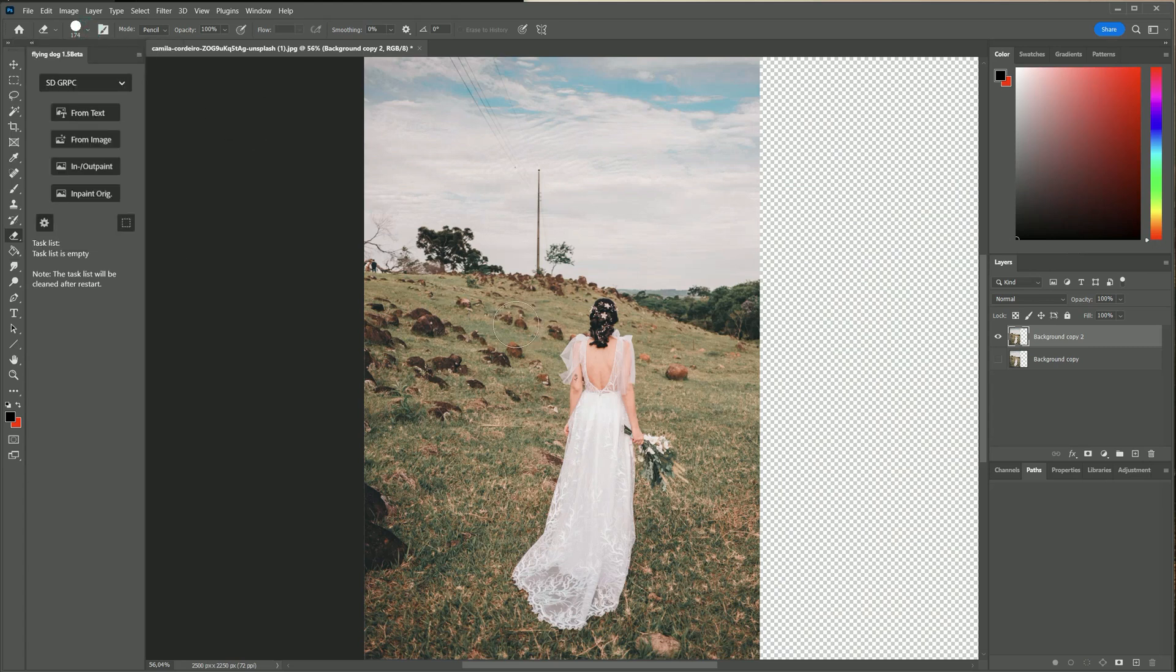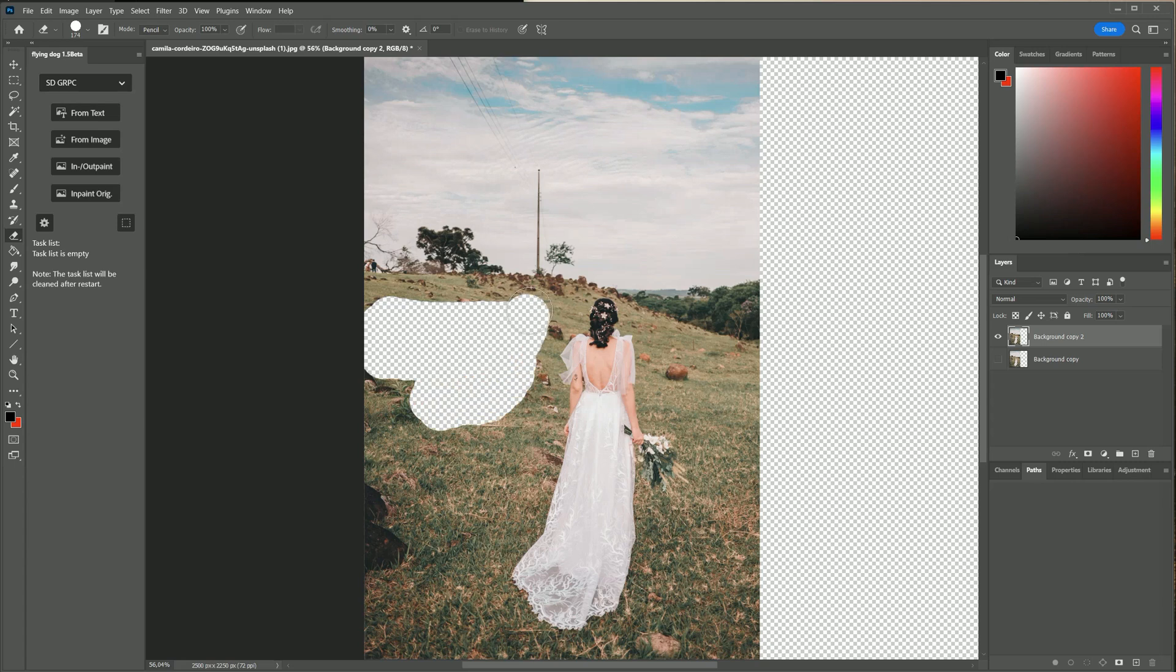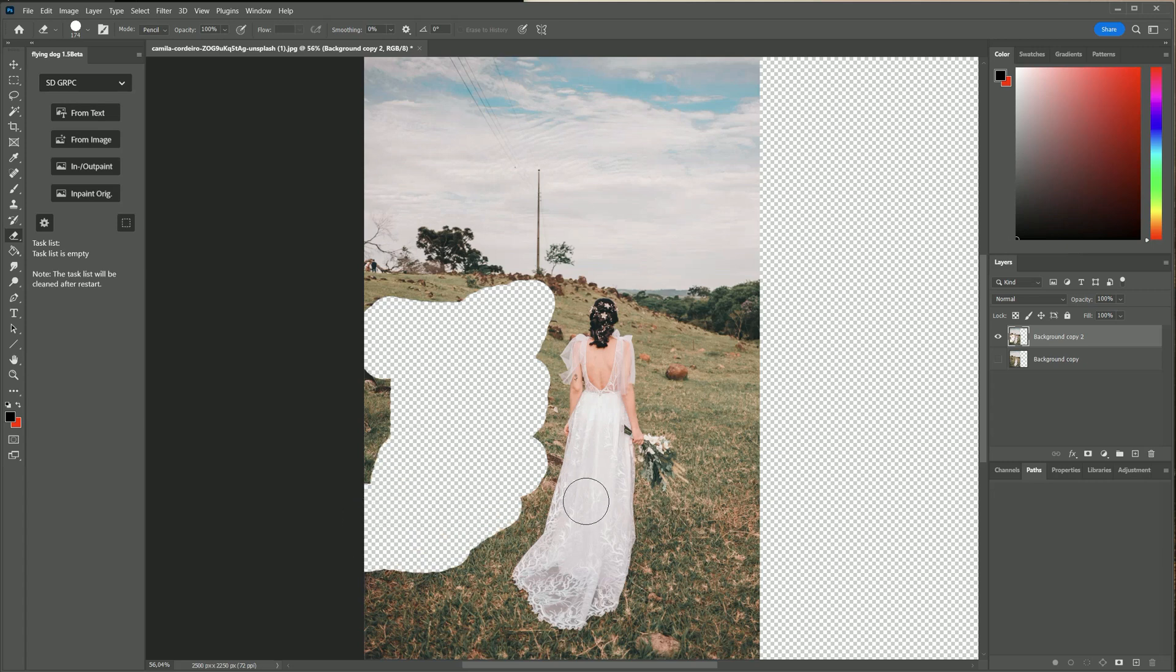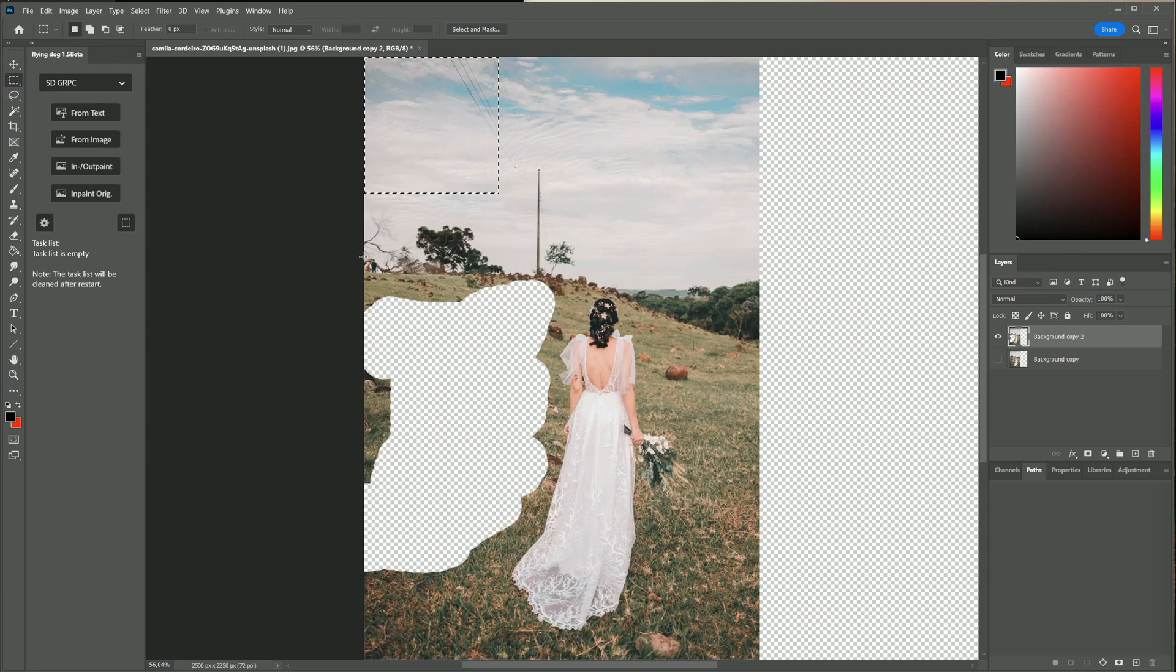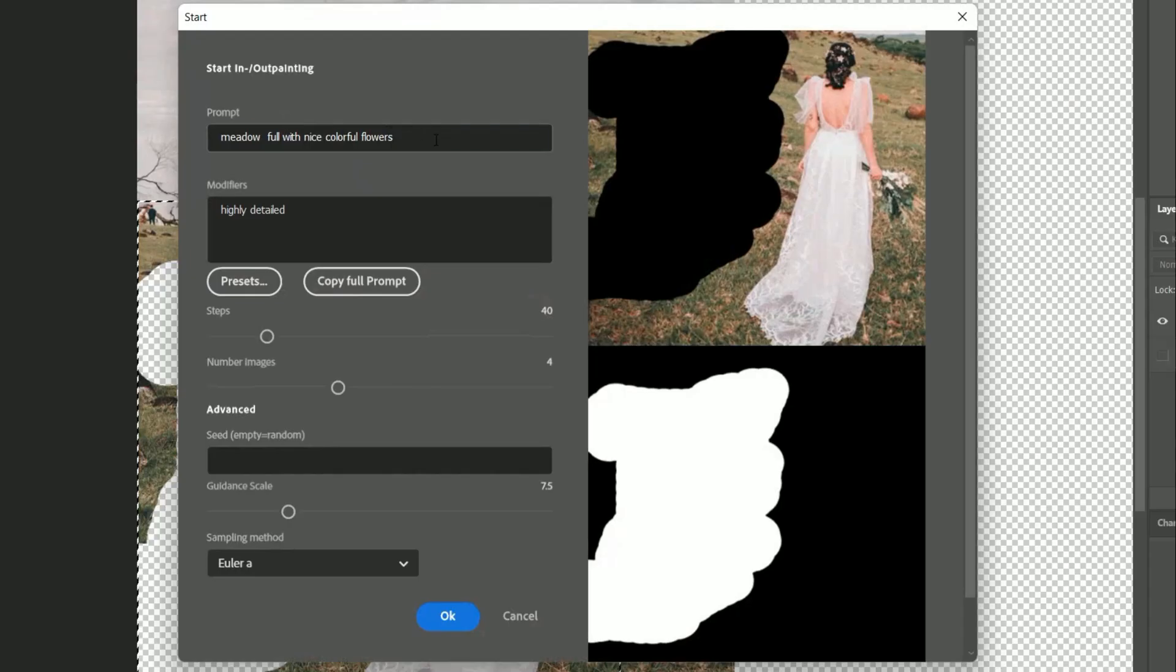The meadow does not look very nice in this wedding photo so I remove the brown stones here. Now I select the erased part and also something outside of it so that the AI gets some context.